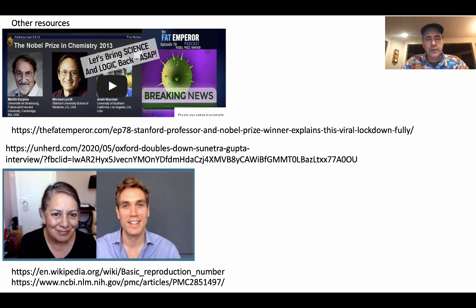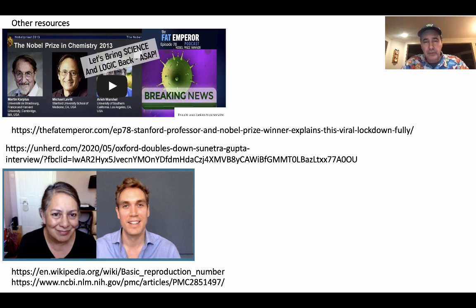We've had R0 in the media non-stop, but R0 assumes an immunologically naive population, and we now know we don't have one. We should not be using R0 anymore. We should be discounting R0 with metrics that capture the fact that a certain percentage of the population may have antibodies to this — not just SARS-CoV-2 antibodies, but antibodies from prior coronaviruses that may be playing a role. That's very important to know.